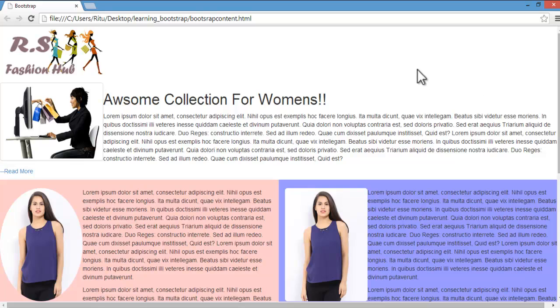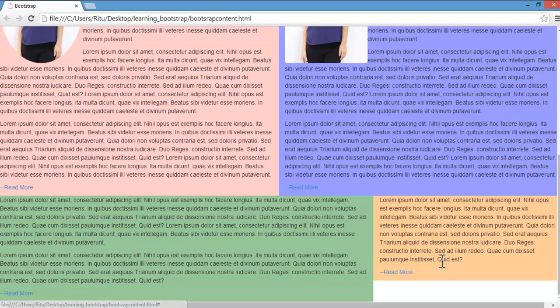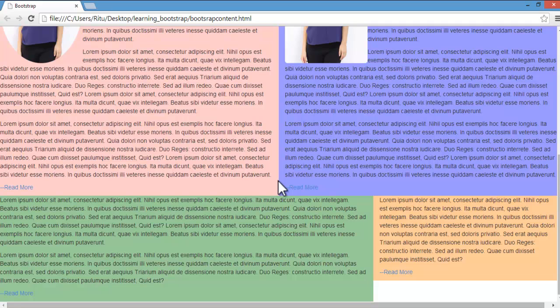Now in this tutorial we will convert this top row into jumbotron layout. And you will find here I have certain links of read more. We will convert these links into some clickable buttons. I will show you how we can create these call to action buttons in Bootstrap.